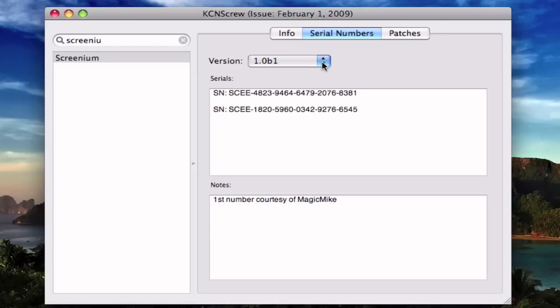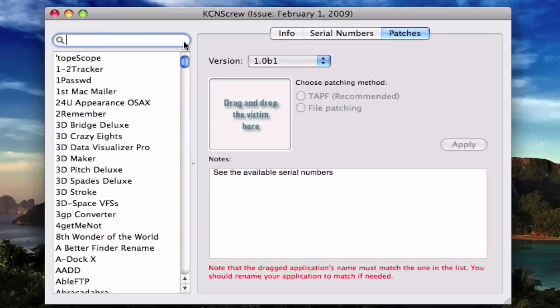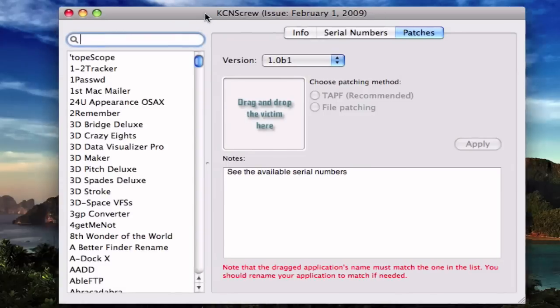And if the version you're trying to use doesn't have a serial number, you can also add a patch to the app. So that's a very nice feature.